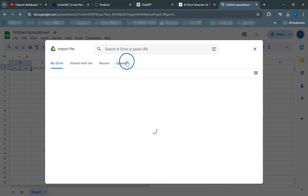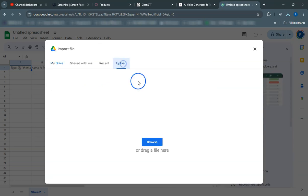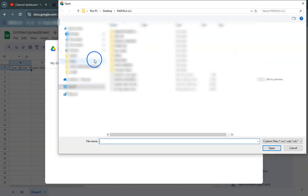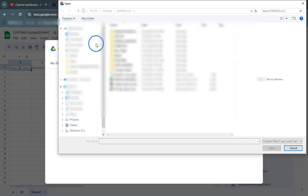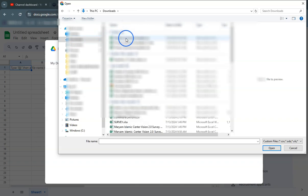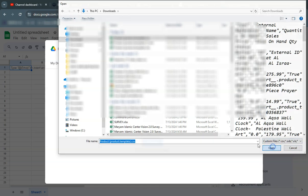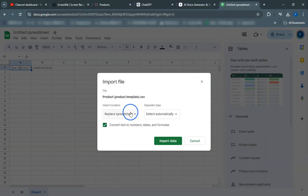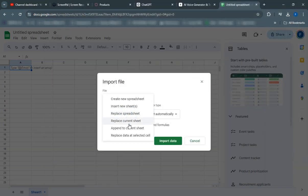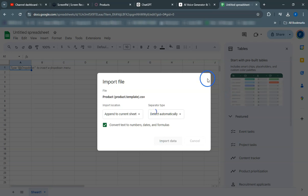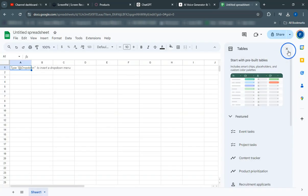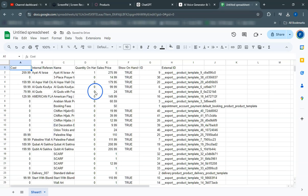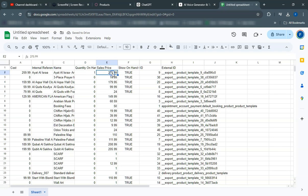In our next video, we will show you how to edit the template and import it using an Excel or CSV file. You'll learn how to make bulk updates to your product data efficiently and effectively. Stay tuned for more tips and tricks to master data management in Odoo. Thank you for watching this tutorial on exporting products from Odoo using templates. We hope you found it helpful.